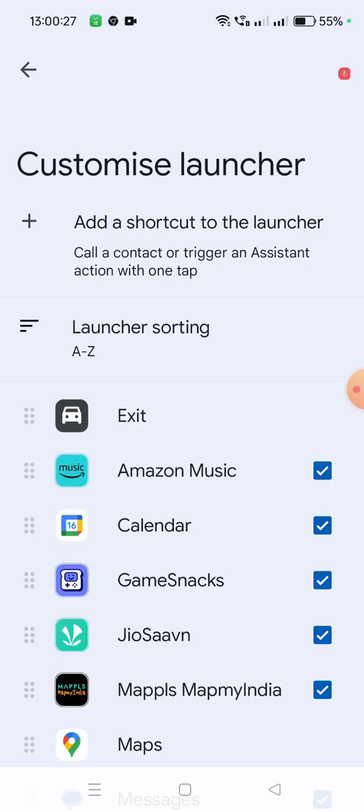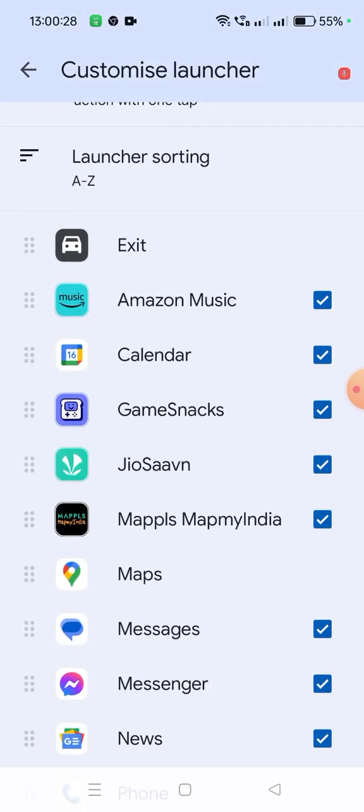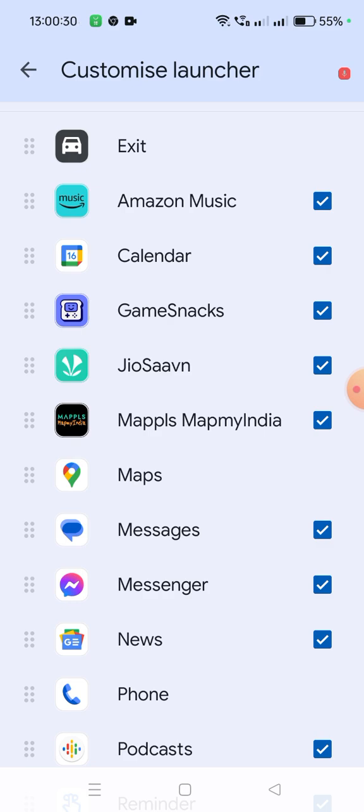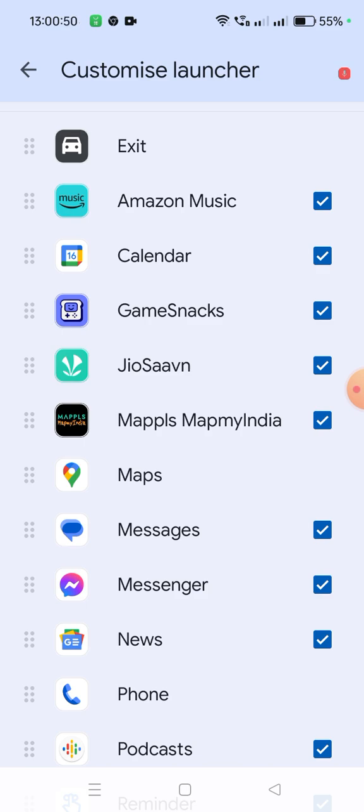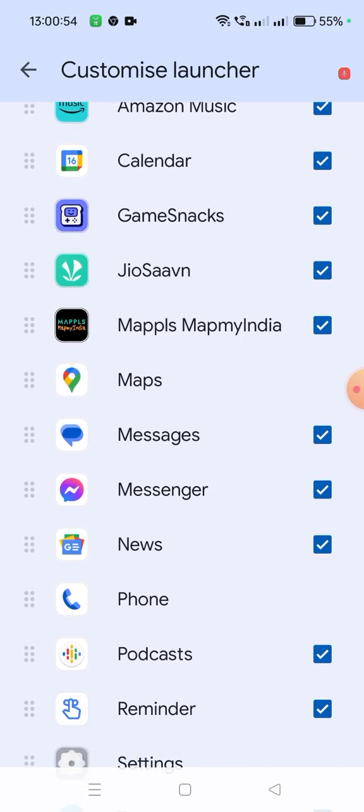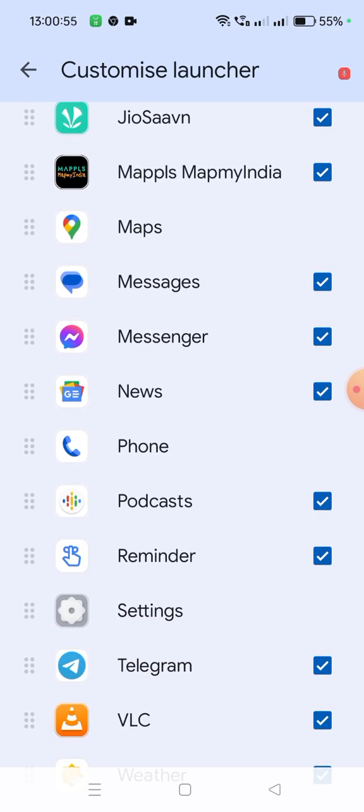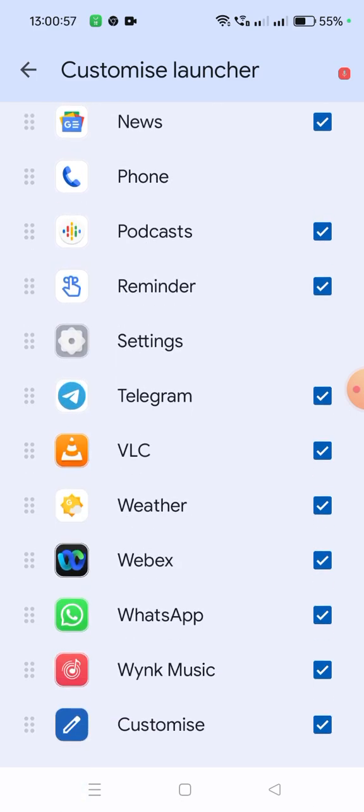You can see which apps you want to see in Android Auto when you connect to the car. All are visible here. For example, Mappls MapmyIndia shows you maps like Google Maps but in a more detailed way with traffic signals and everything. But Spotify is not available here, it's not showing.